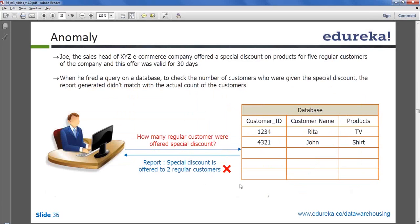We will first discuss the data warehouse anomalies, and the solution to these anomalies is normalization. We will discuss the different kinds of anomalies we can have in our data warehouse, and later we will discuss what exactly we can do using normalization to avoid these data anomalies.